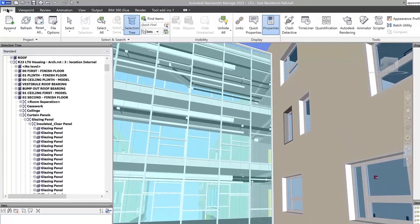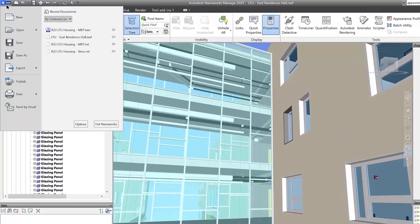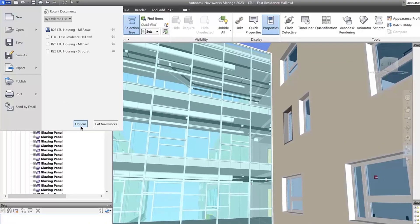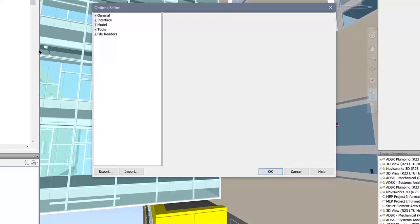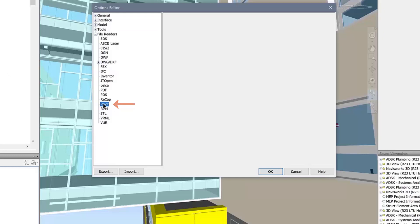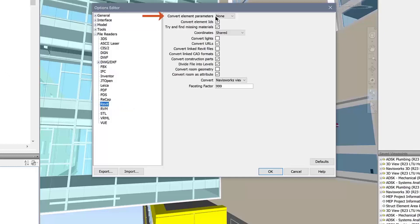Navisworks 2023 displays project or shared parameters from linked Revit files. There are three settings to configure in the options editor. Navigate to file readers Revit and select all for the convert element parameters field.